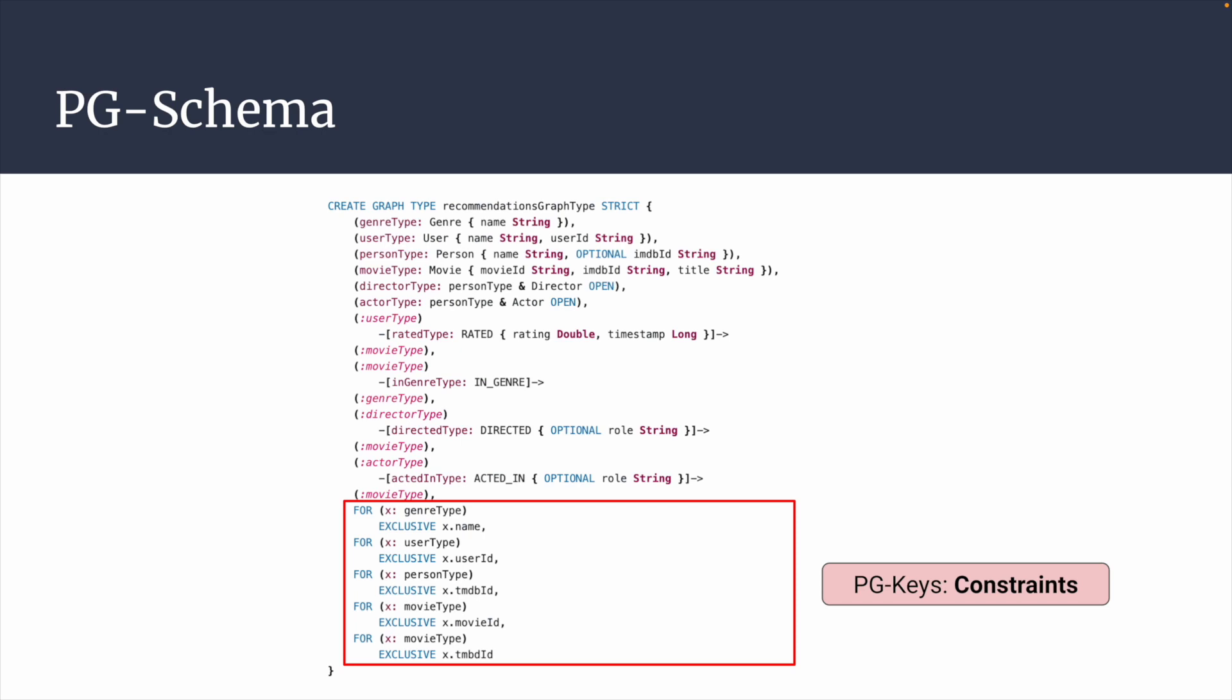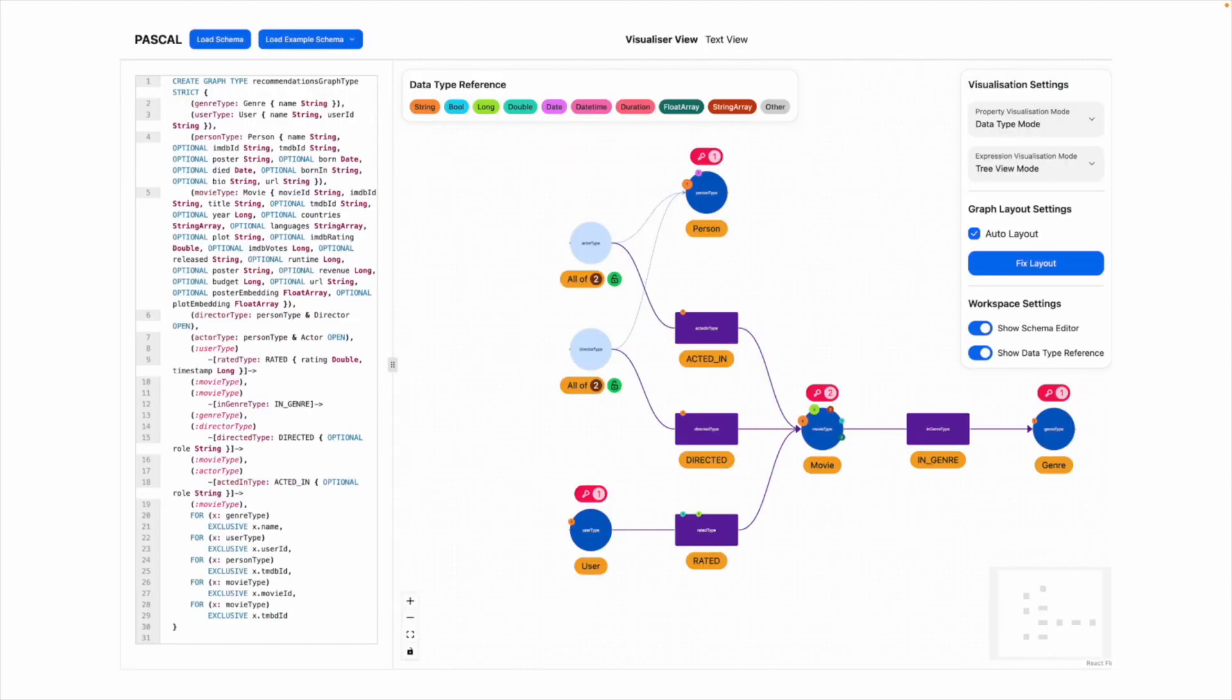Although PG Schema is expressive and feature-rich, its syntax can be challenging for some untrained users to comprehend. To solve this problem, we present Pascal GY, a user-friendly interface for property graph schema visualization. Now, let's walk through the visualization of each PG Schema feature in Pascal.